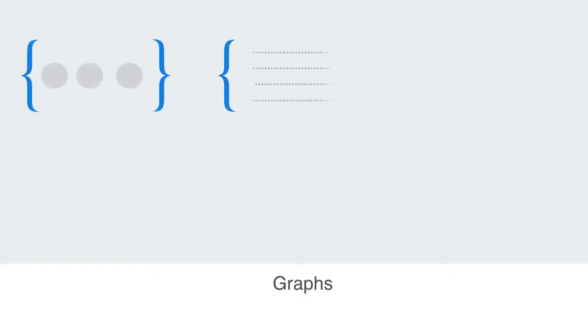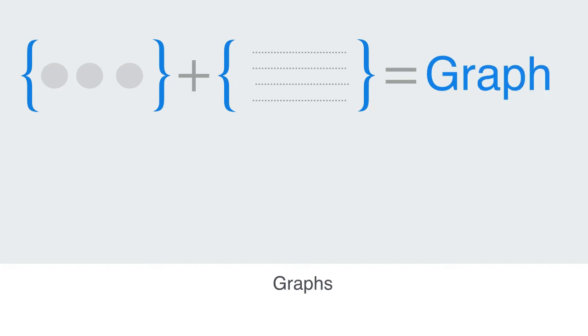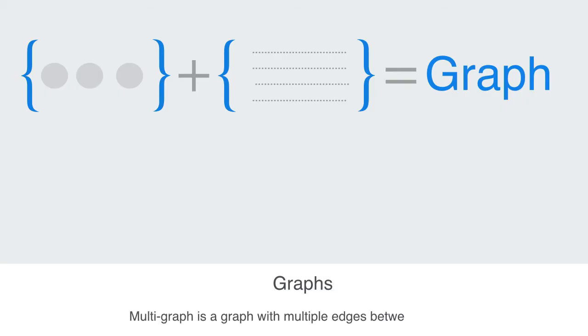Within graph theory, networks are called graphs, and a graph is defined as a set of edges and a set of vertices. A simple graph does not contain loops or multiple edges, but a multi-graph is a graph with multiple edges between the nodes.